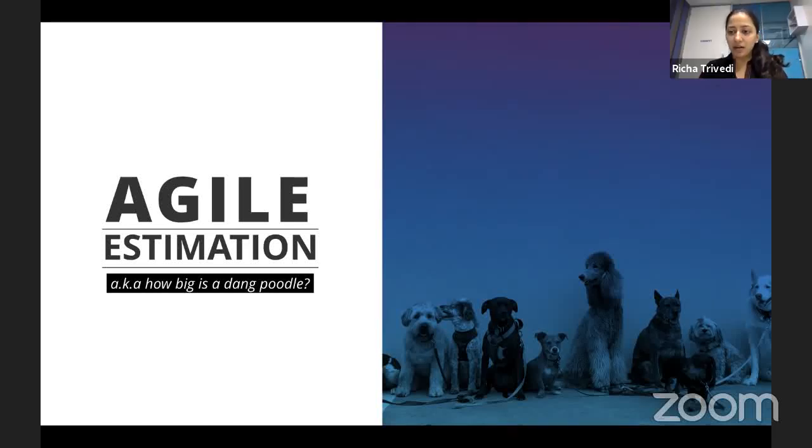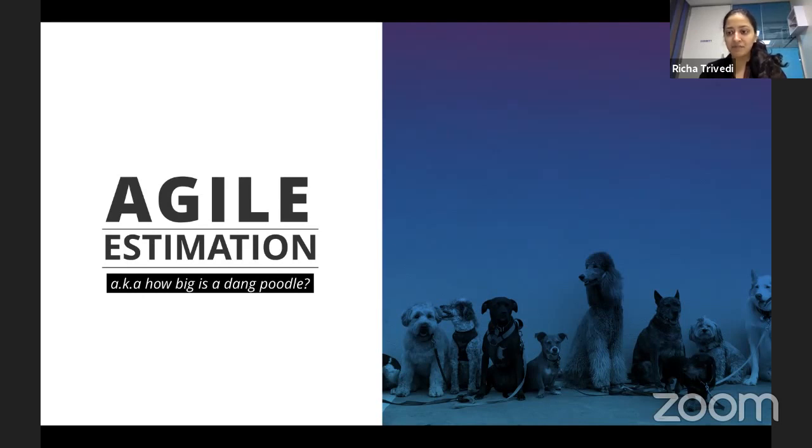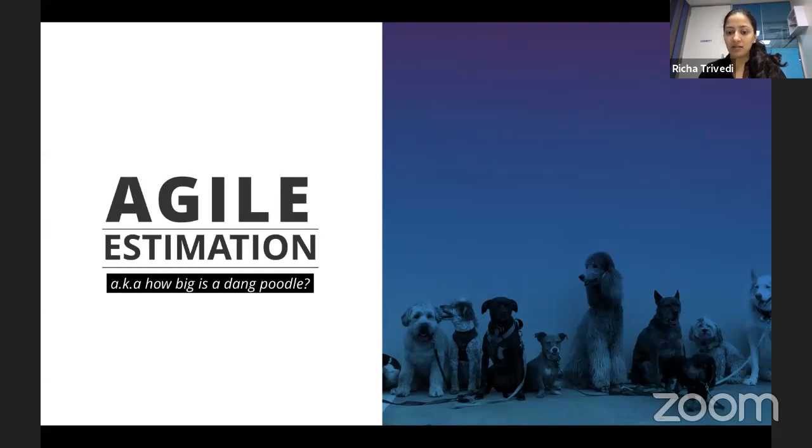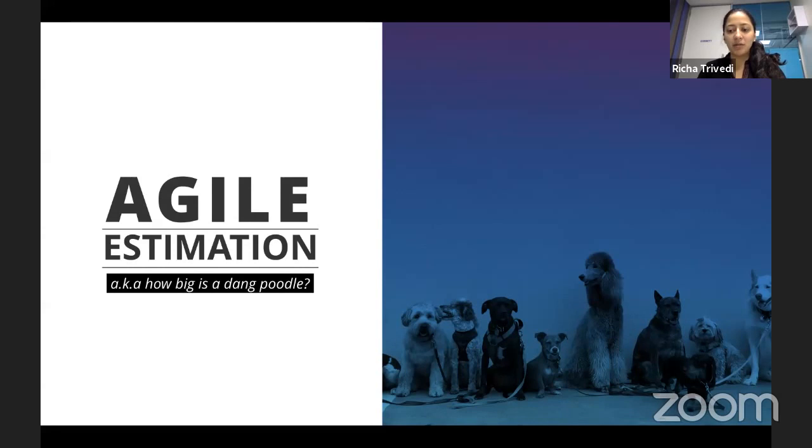So in the previous video, we spoke about the importance of estimation and planning and where it can be useful. You can find the link for the video in the top right corner of this video. Now let's go into a little more detail about agile estimation.